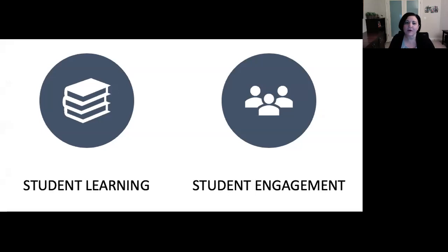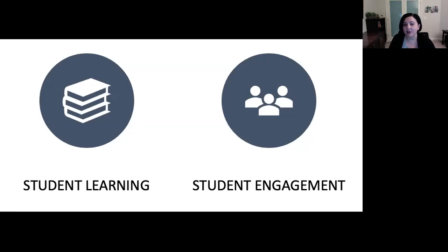Group work requires collaboration, and according to the Merriam-Webster dictionary, the term collaboration refers to working jointly with others or together, especially in an intellectual endeavor. Group work requires a shift from independent intellectual endeavors to interdependent intellectual endeavors.